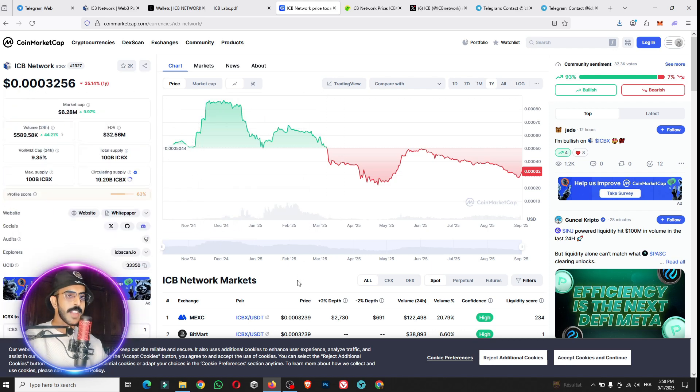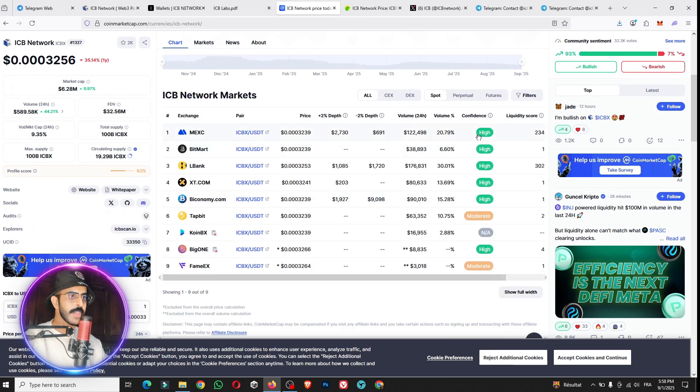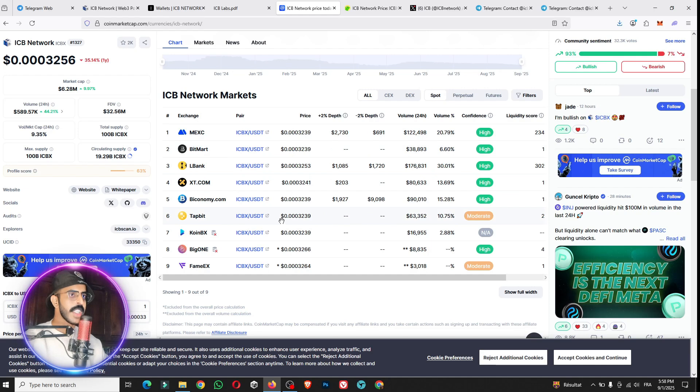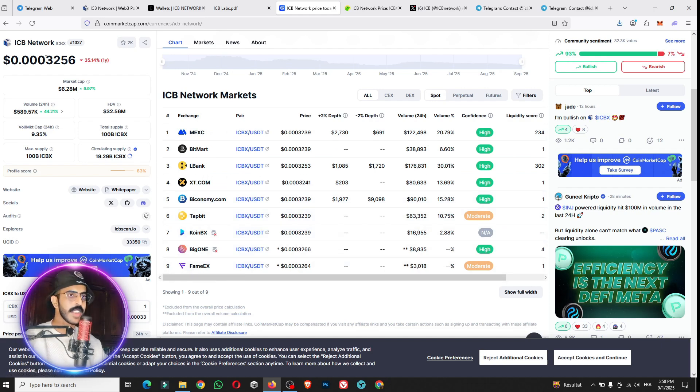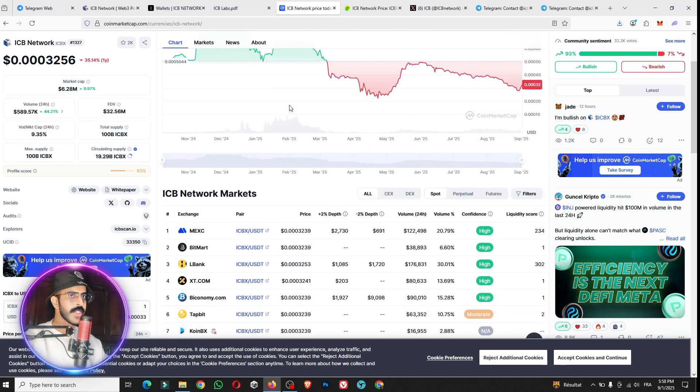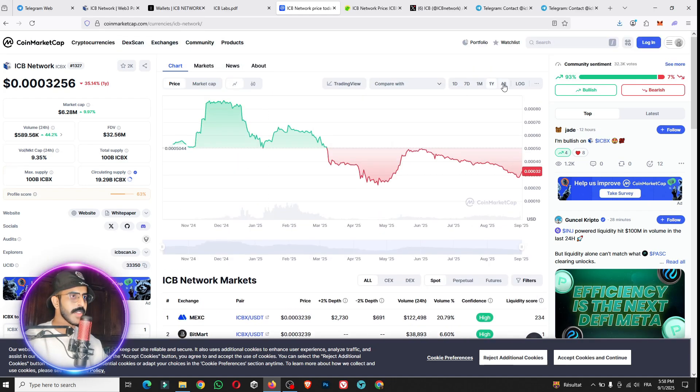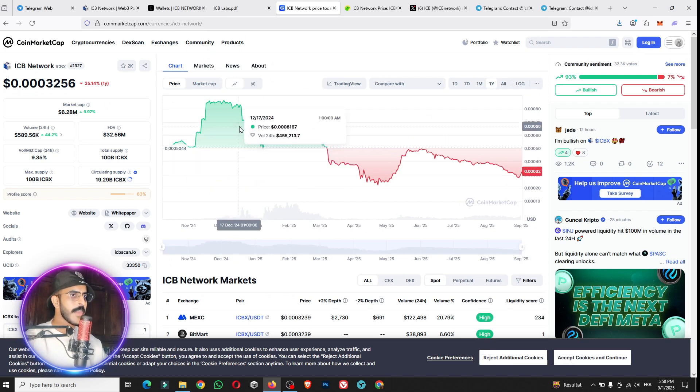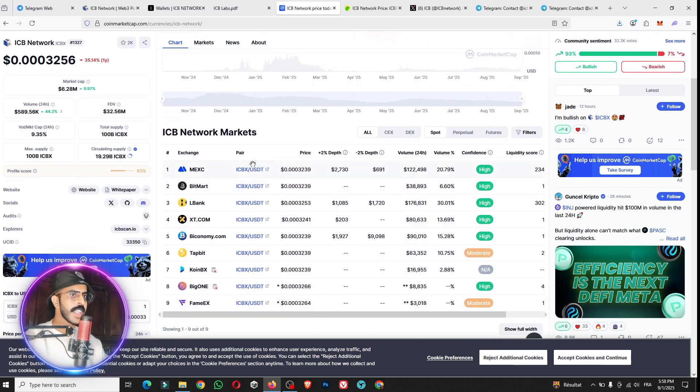You can see the ICB Network markets on the other exchanges like MEXC, BitMart, and a lot of things. We have here the depth and the volume percentage. The price really is a good price for you guys. The token is already available on a lot of exchange platforms, a lot of big exchange platforms.